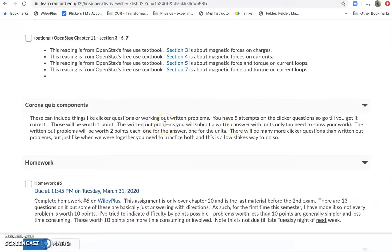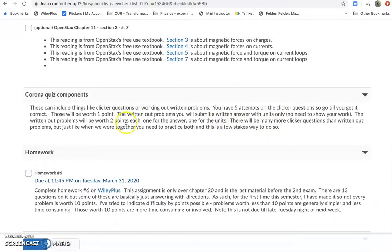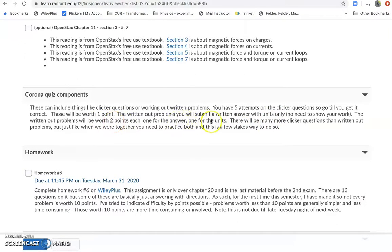We'll also have some written out problems. I'm just going to ask you to submit a written answer with units, and I don't need to see your work, although if you want to put it in there that's fine. You just take a picture with your phone and submit that. It'll be in short answer form, so you can just submit that. And those will be worth two points, one for the answer, one for the units.